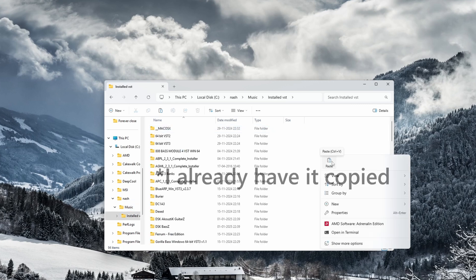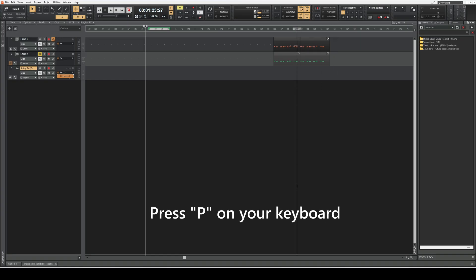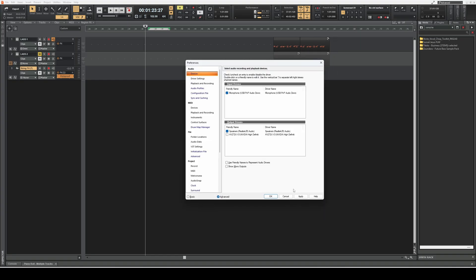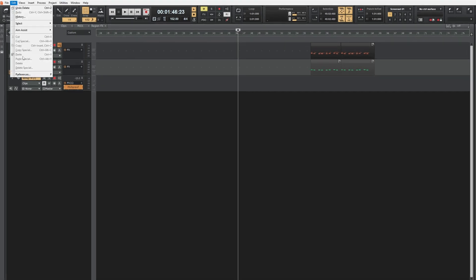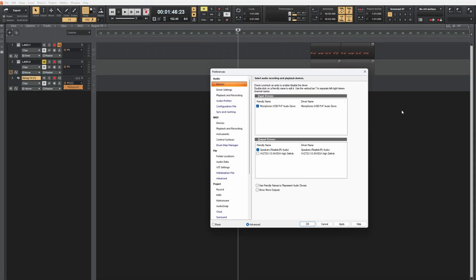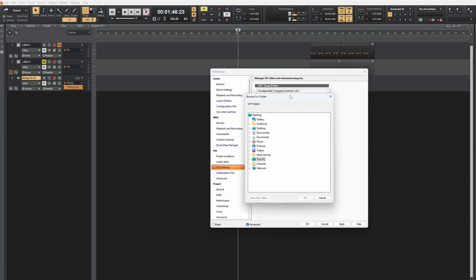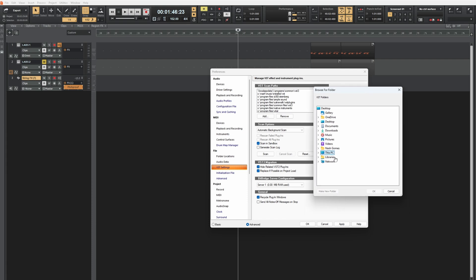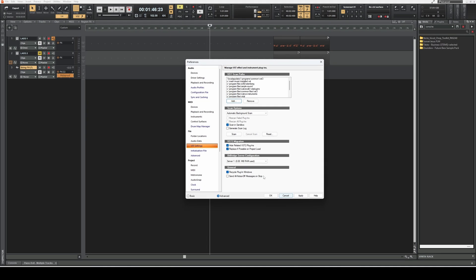Right click and paste. Then open Cakewalk and press P on your keyboard to open preferences. You can also go to Edit and then Preferences. Go to VHD settings and click Add. Navigate to where you have installed your VHD, add the installation location, and click OK. Then you can scan — it will scan for the plugins.